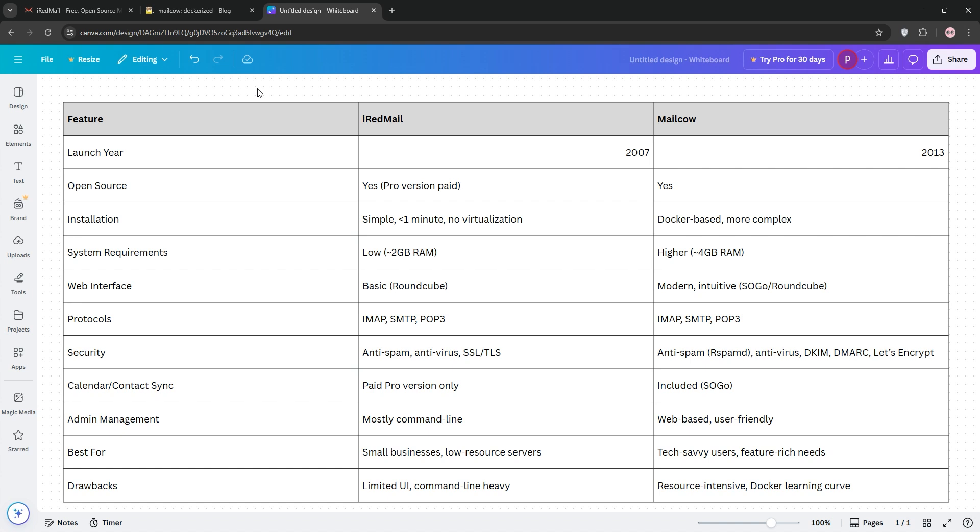That's it guys, choose iRedMail for simplicity and low resources or MailCow for modern features and scalability. Check the comparison chart for more details, like and subscribe for more tech tips, and I'll see you in the next video.